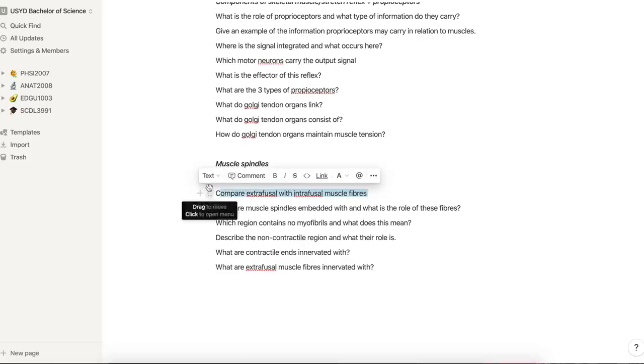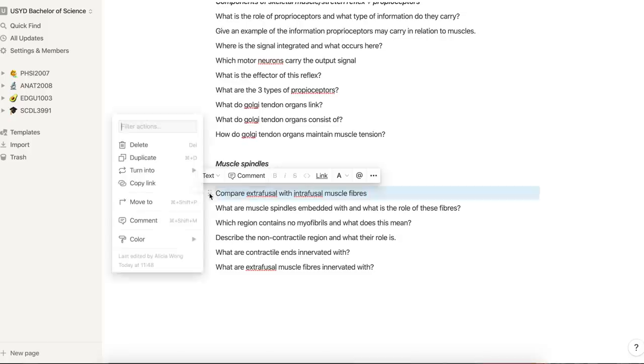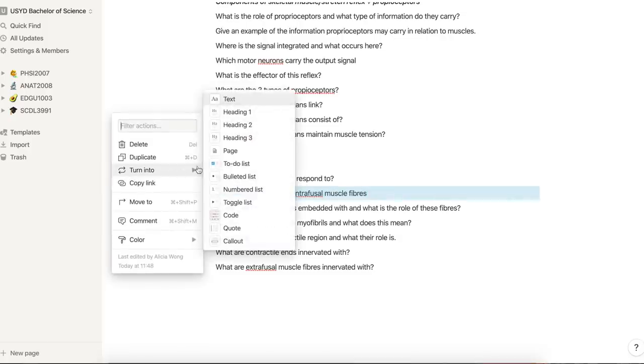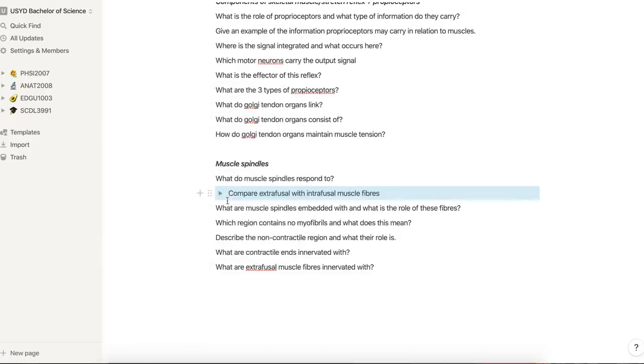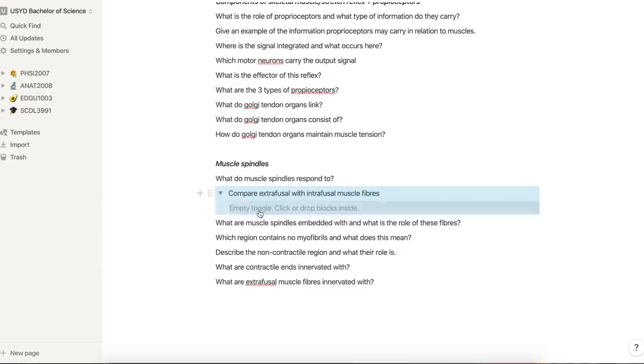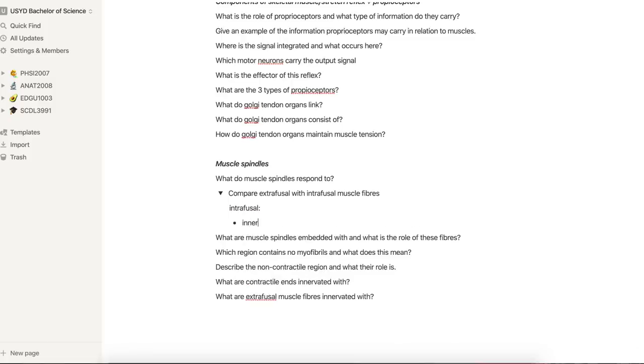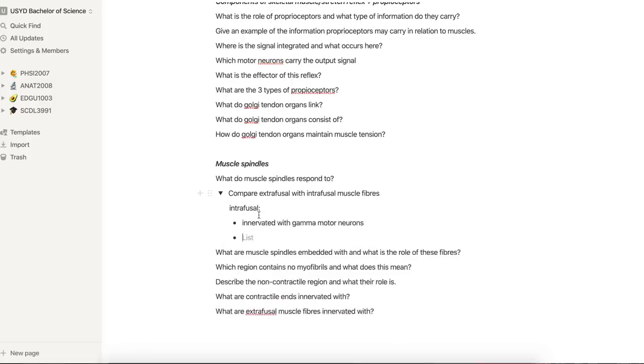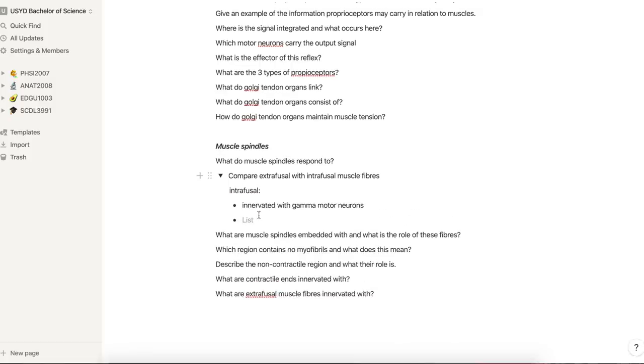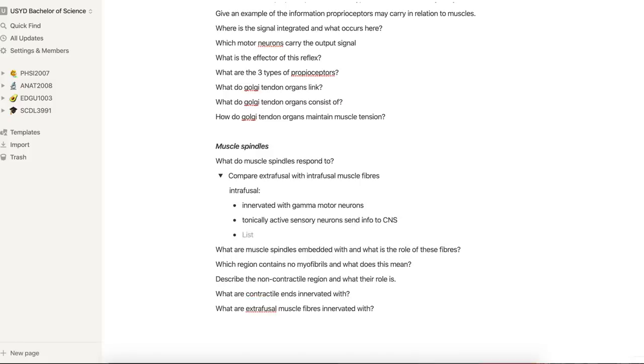One feature I really like on this app is you can make toggles, so basically they're like drop-down boxes. You can write the answer to each of the questions, so when you test yourself in the future you just click the toggle and then the answer is right there, so it's kind of like making mini flashcards.